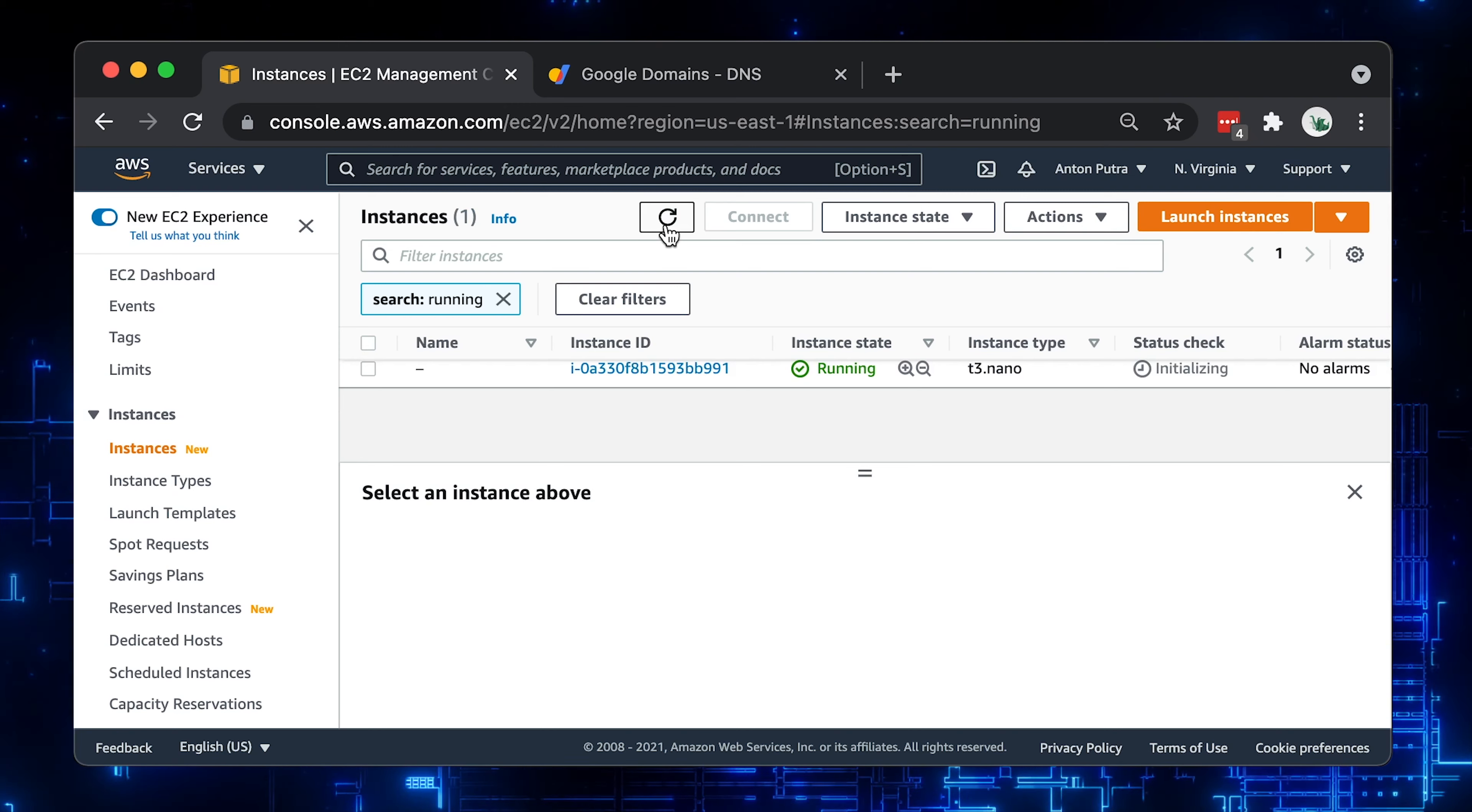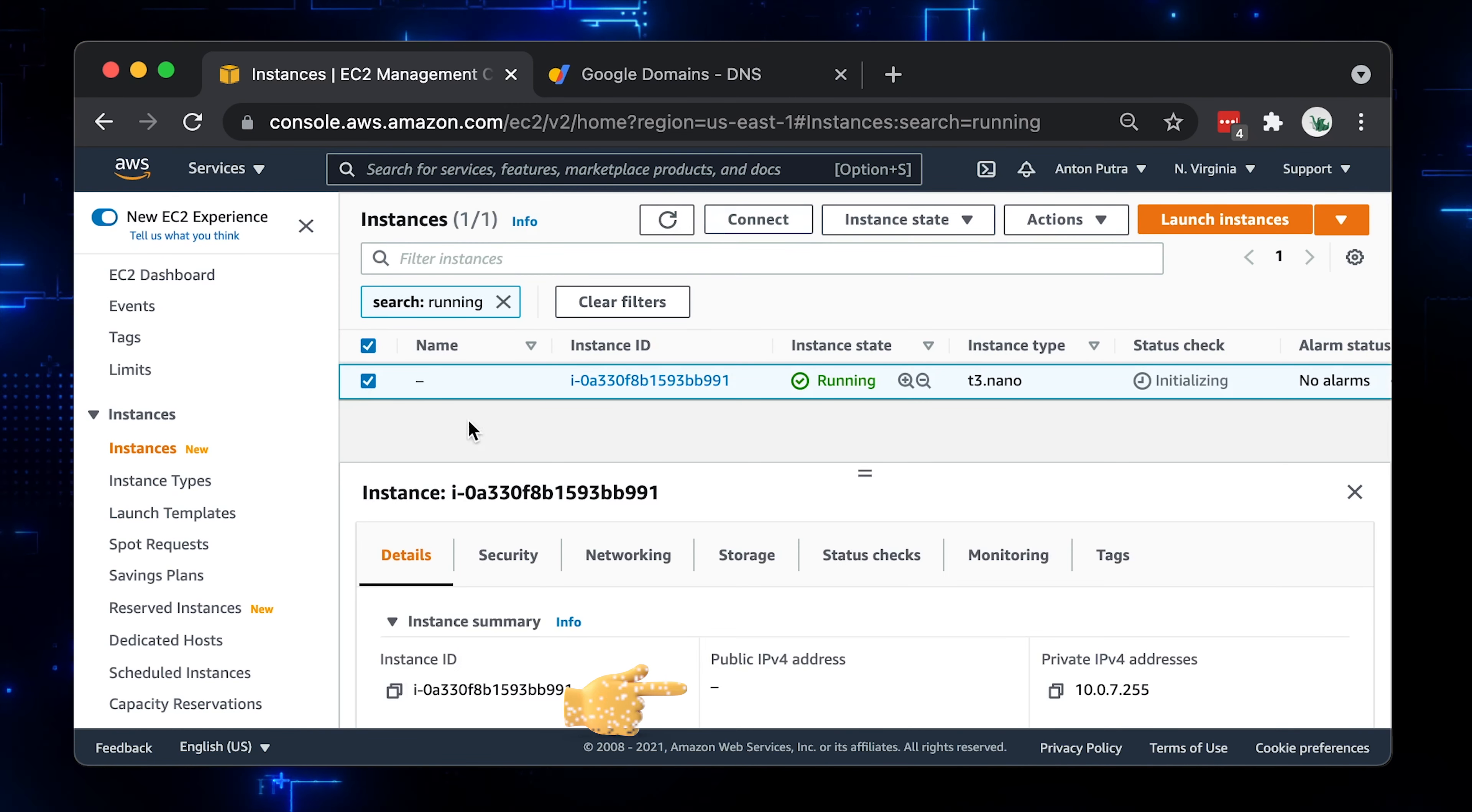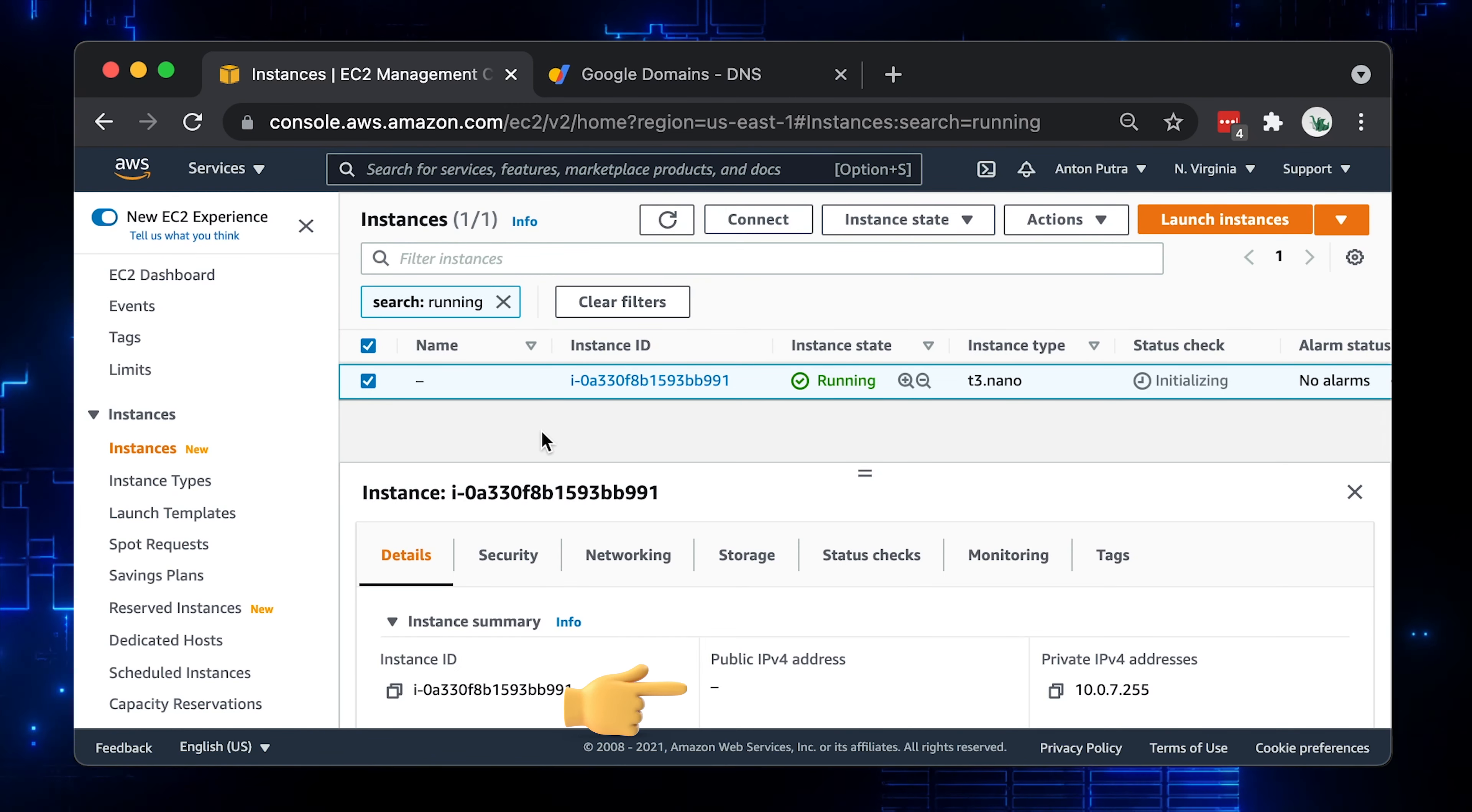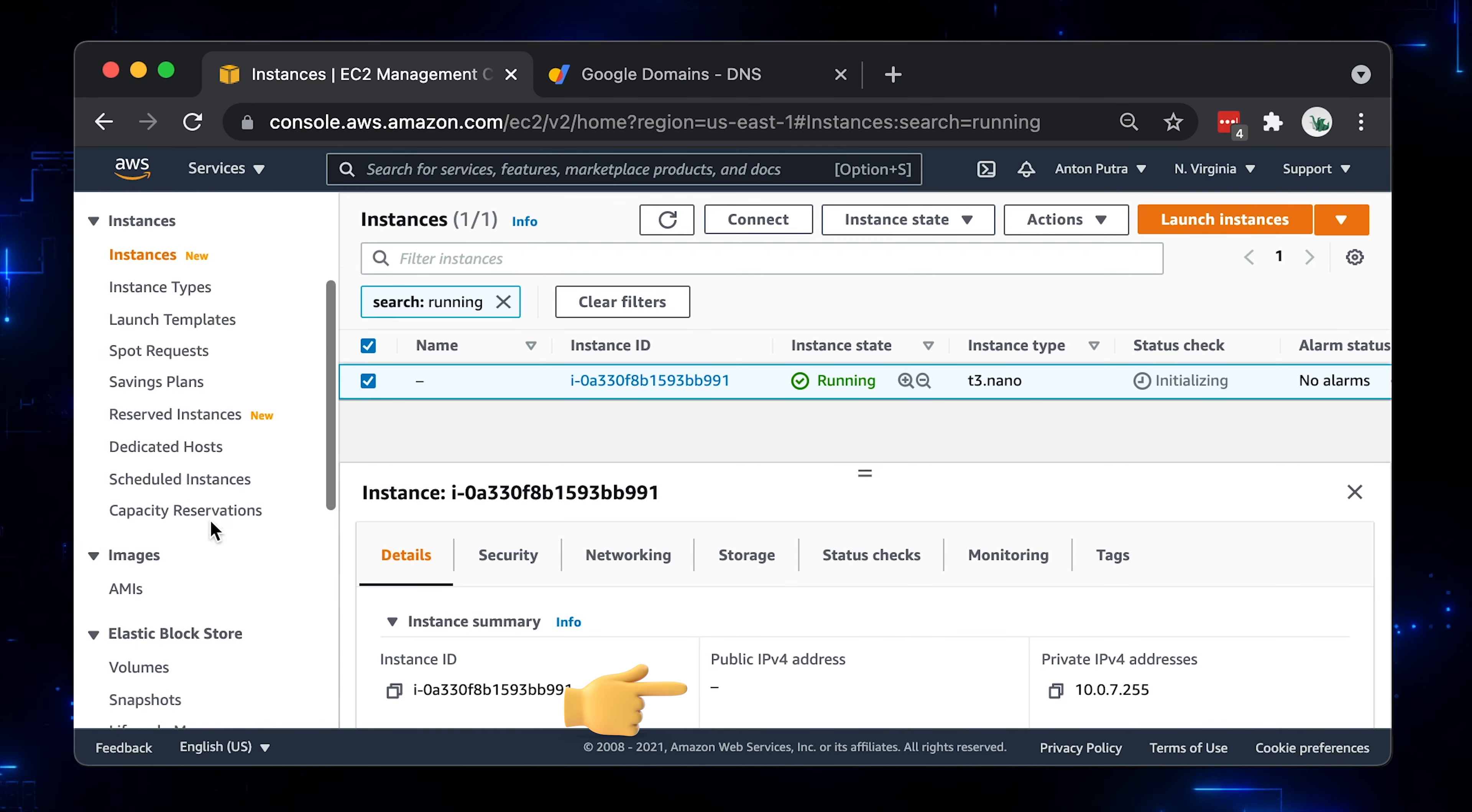We have our virtual machine running, but it doesn't have a public IP address just yet. Let's go ahead and assign it.